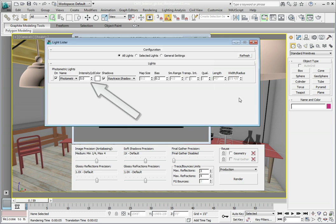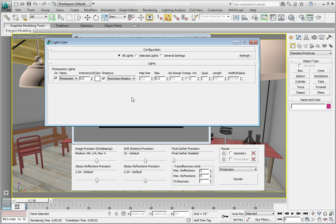We want to increase the number of candelas from 5 to 100. Since these lights are instances of each other, when we type 100 into the Light Lister it will apply the value to all the lights. Go ahead and type 100 in the intensity value and press Enter. This will make the light much brighter.